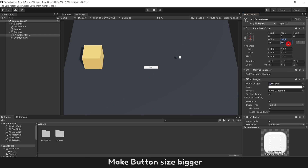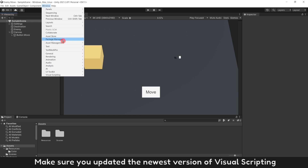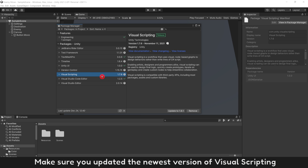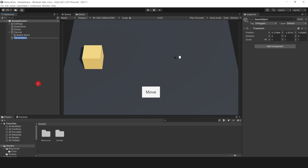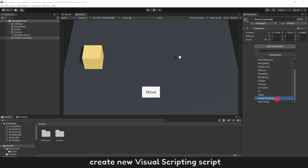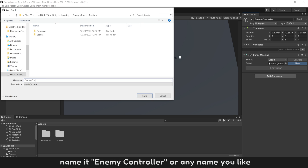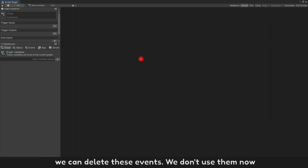Make button size bigger. Change text to move and make its size bigger. Make sure you update the newest version of visual scripting. Create an empty object, name it enemy controller or any name you like. Open it and delete the default events since we don't use them now.